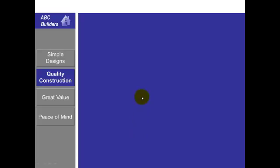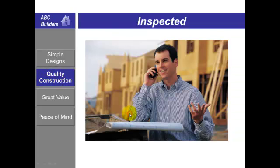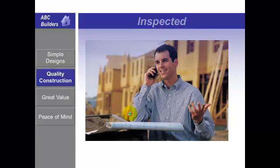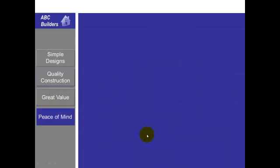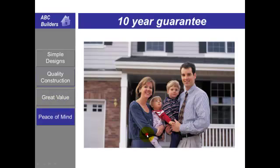One thing I like to do is blank out the right side of the screen when I change topics because it draws people's attention to the sidebar on the left. Then I go on to the next topic and so on.